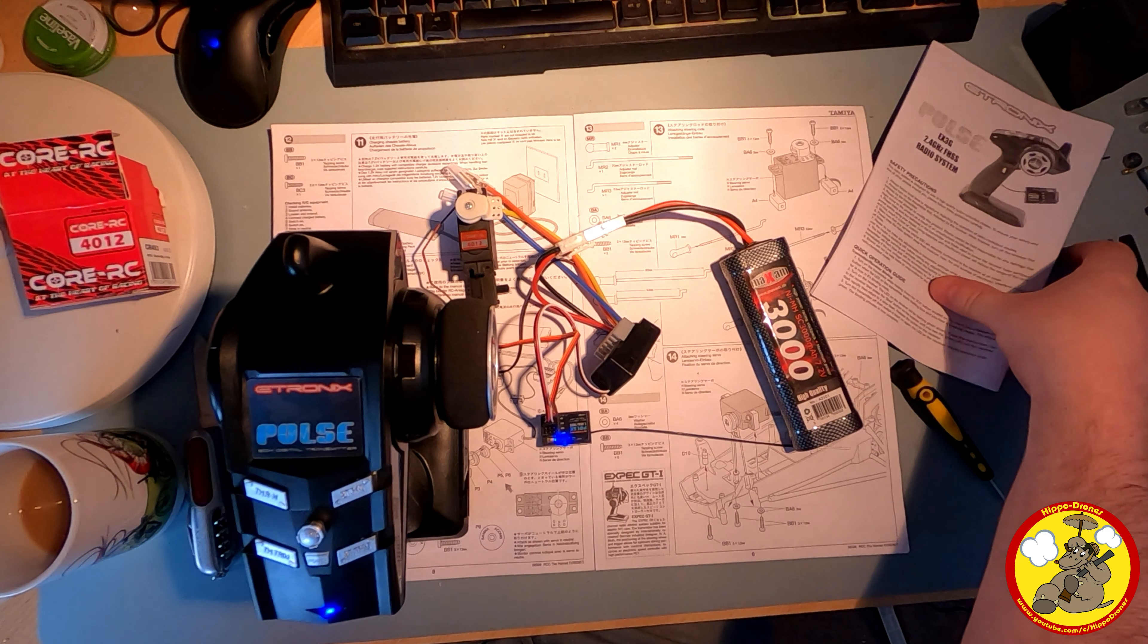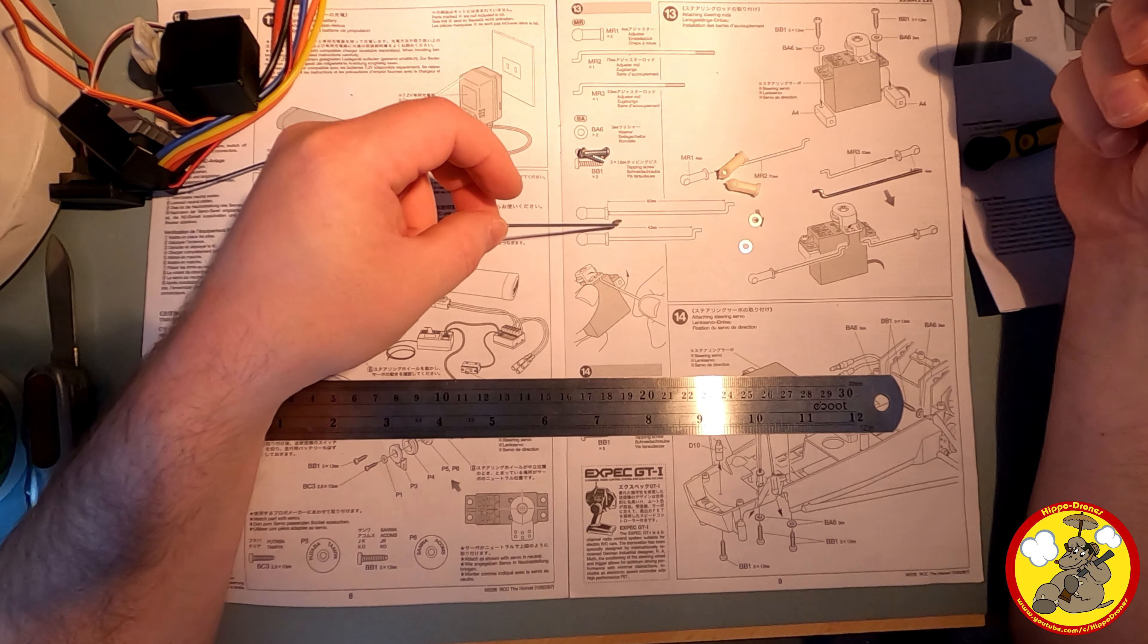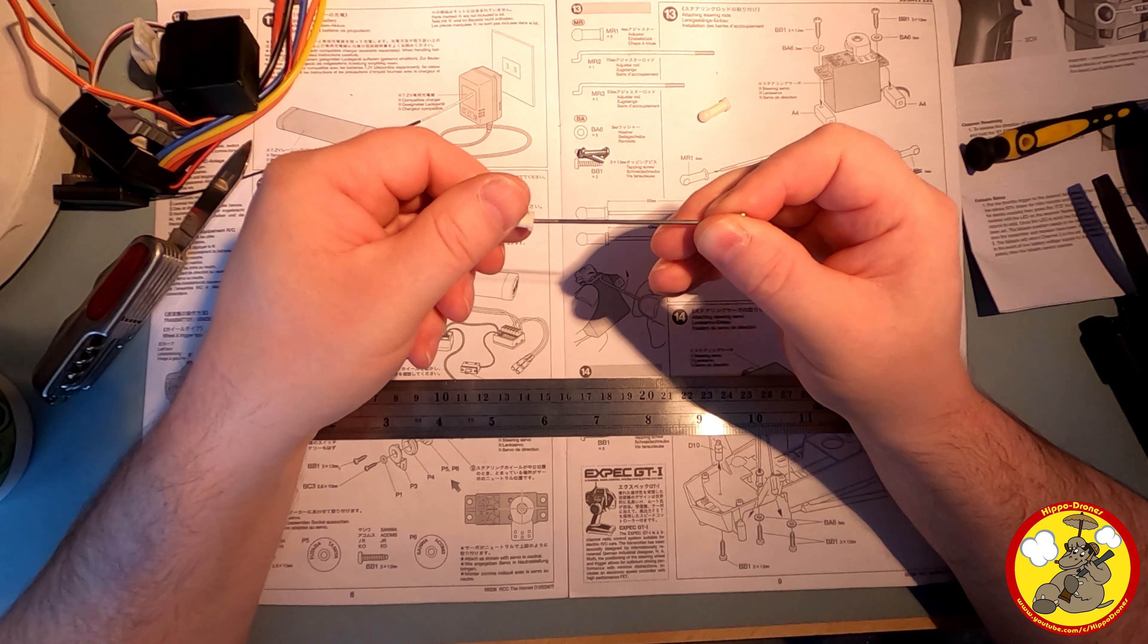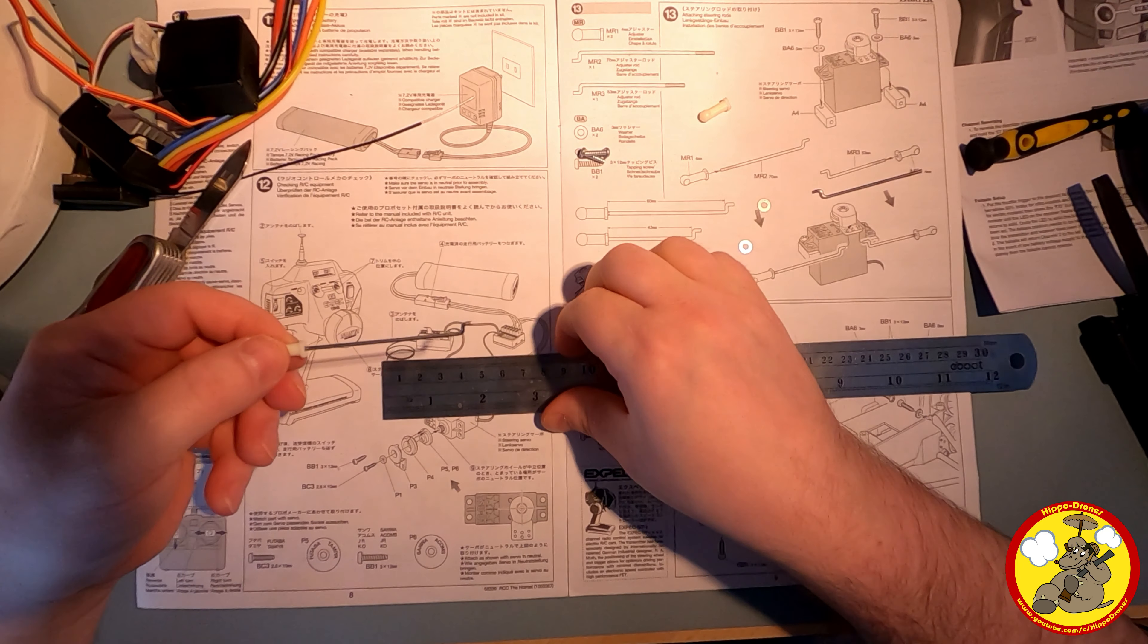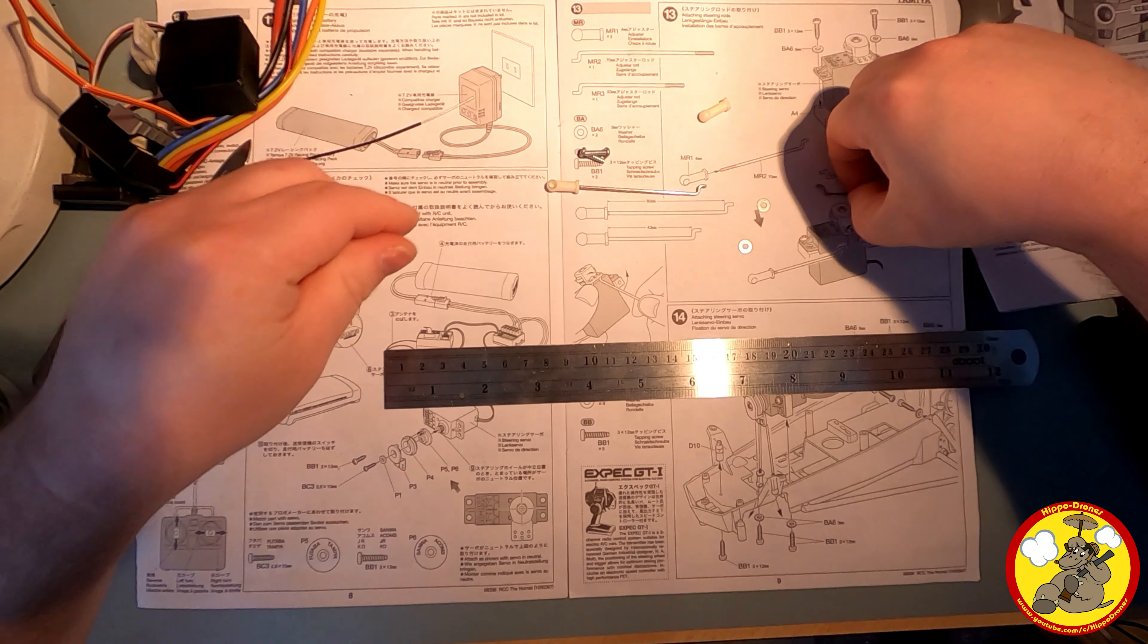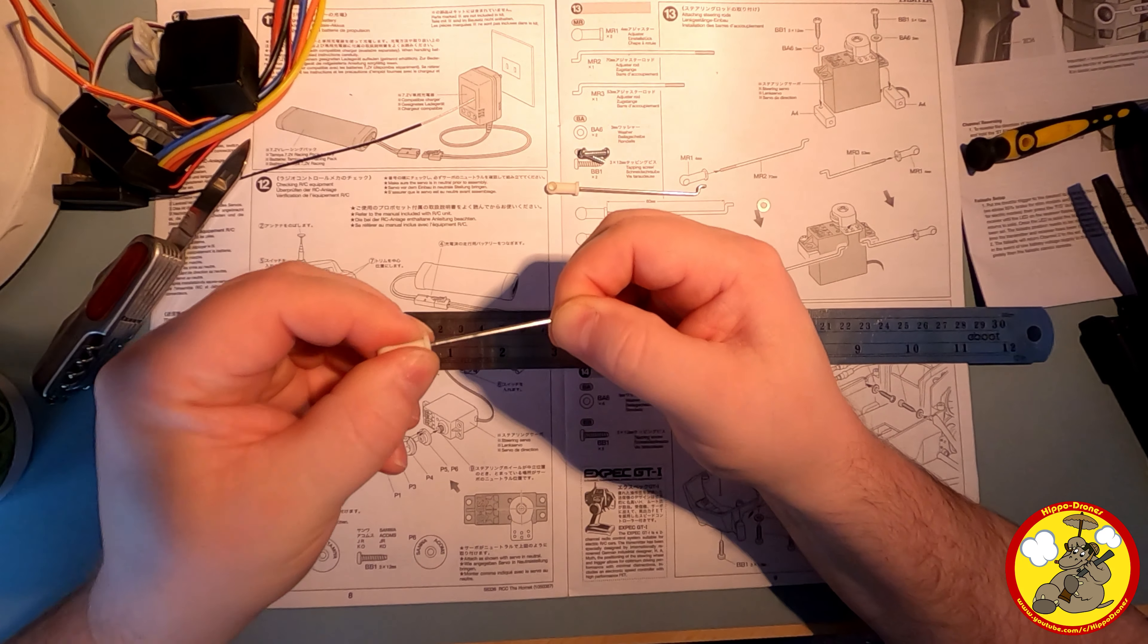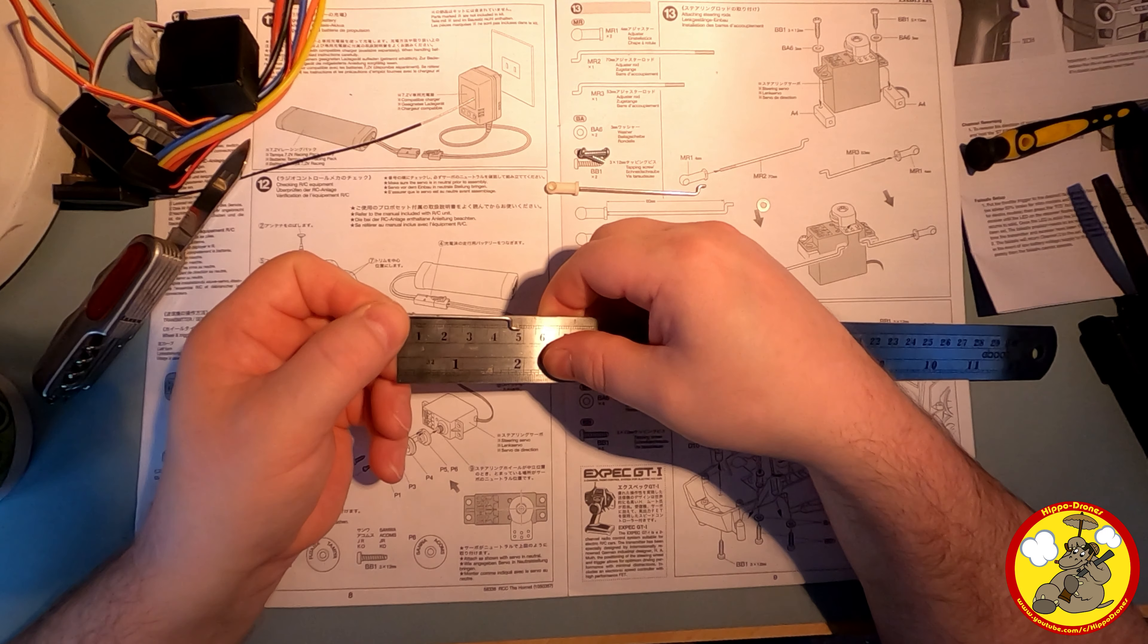Okay, so now we need to do the steering rods. And each side is a different length and we've got to make sure that the length of them is correct. You should just screw in. That looks pretty much spot on, 60 millimeters. And this one needs to be 43. That looks about it.